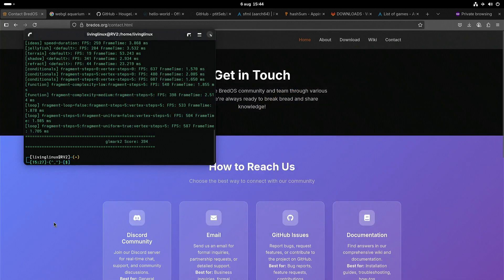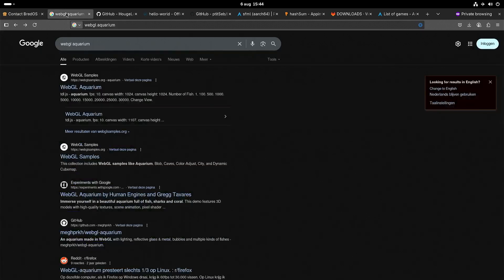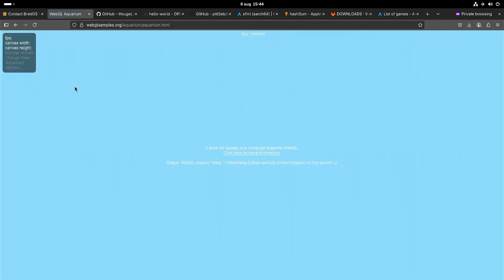We only have OpenGL ES. Usually I try to run WebGL Aquarium, but as you can see here, that's not working unfortunately.